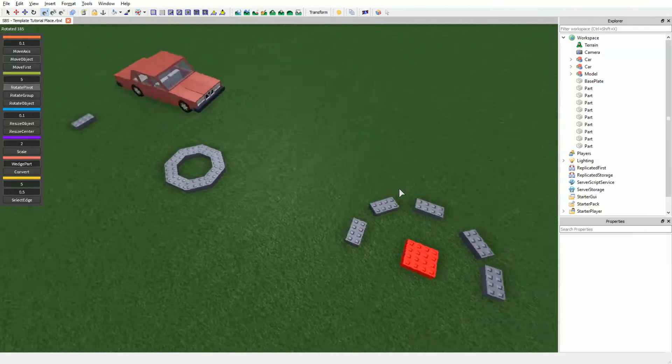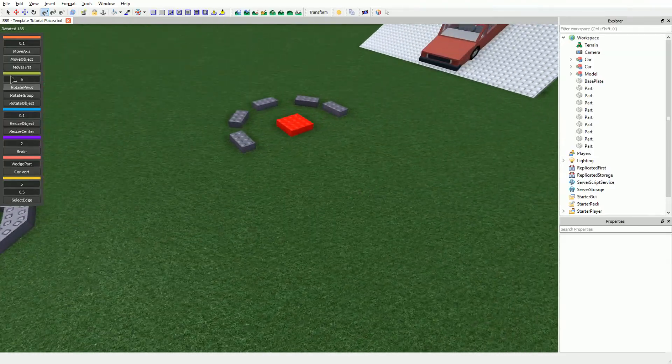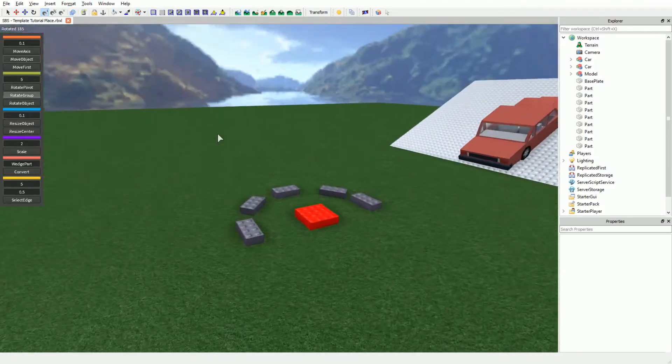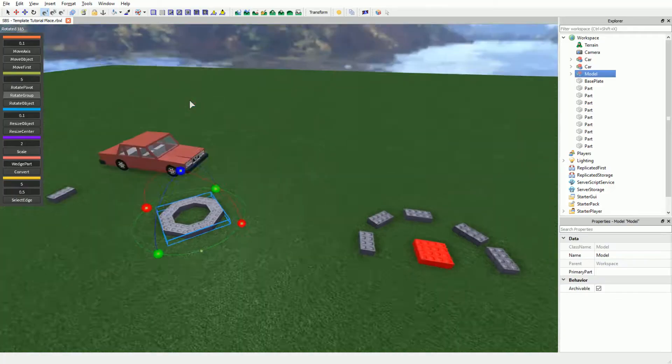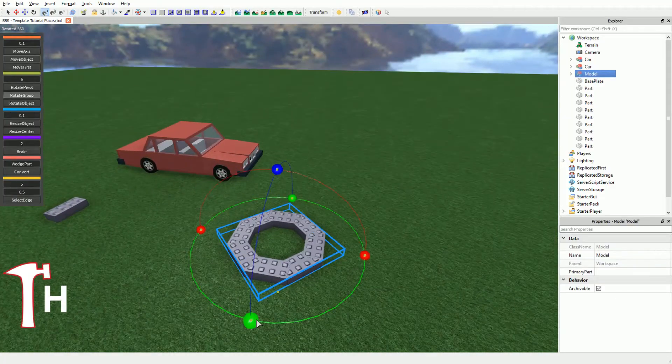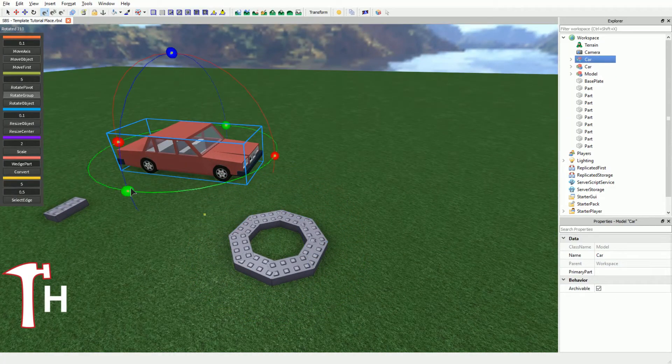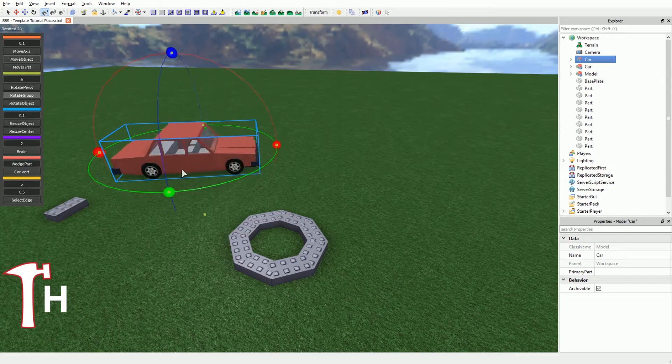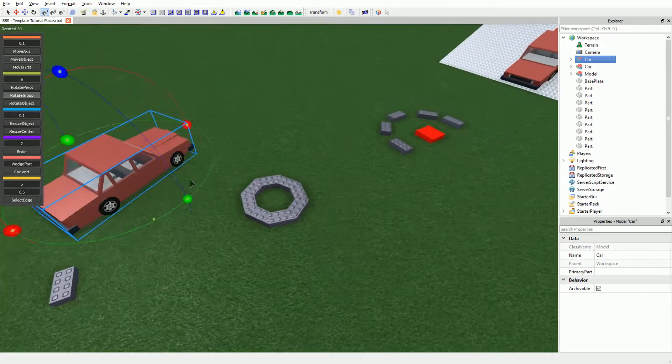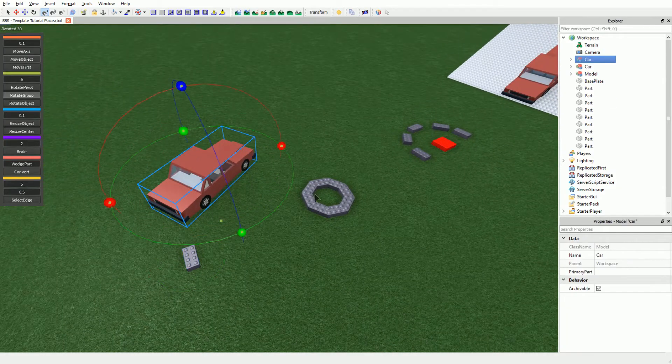Rotate Group lets you rotate your entire selection around the center of the group. The hotkey for this feature is H. It is worth noting that the axis it rotates around will always start aligned to the world axis. Use this to your benefit.